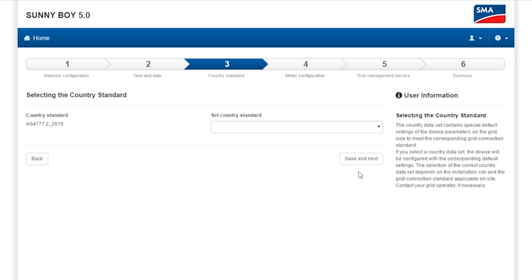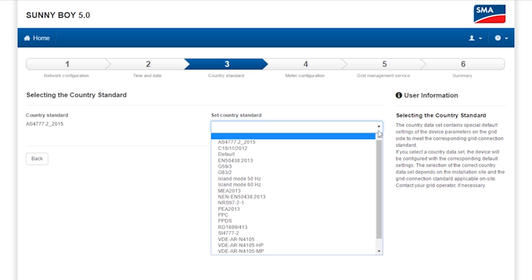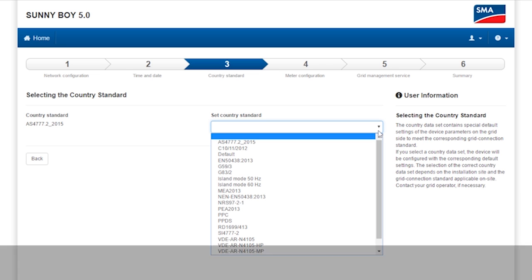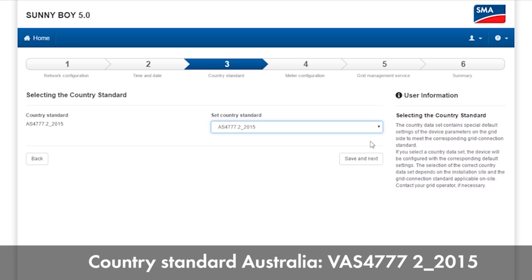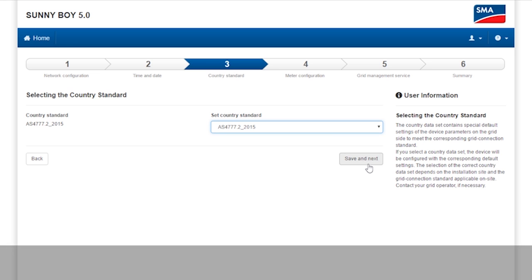In the third step, select the country standard. The standard with which the inverter is delivered is the default standard. We have prepared several country datasets. Now I'll select the country standard for Australia.